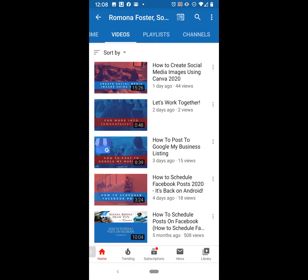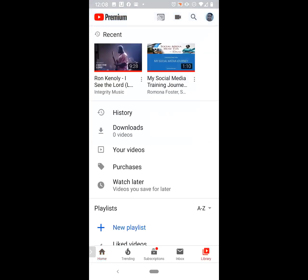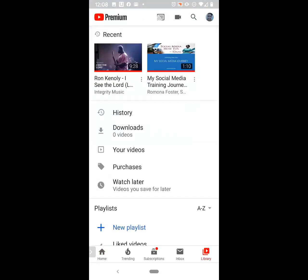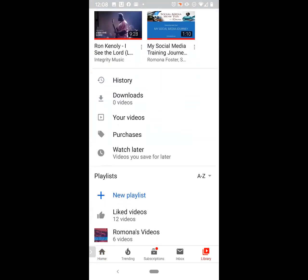If you're on an iPhone, it may be different. But what we want to click on is Library. In the library, you will see the recent videos that you've watched. Then you see your history, your downloads, your videos, your purchases, and Watch Later. If I were to put a video into Watch Later, it would show there. But right now I don't have any videos in my Watch Later. Now scroll under Watch Later and what you will find are your liked videos and the actual playlists that you have.